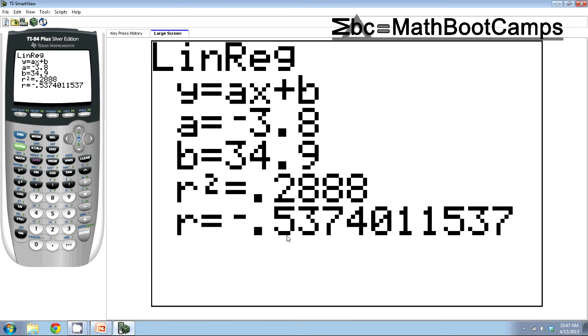Now again if you don't see r squared and r it means you have diagnostics off so you have to turn those on first but once they're on you never have to worry about it again.